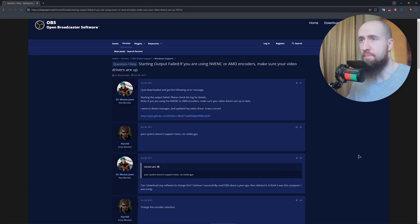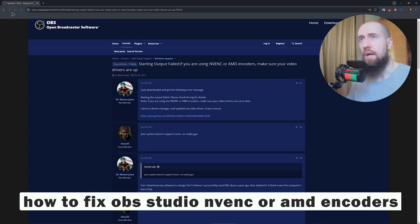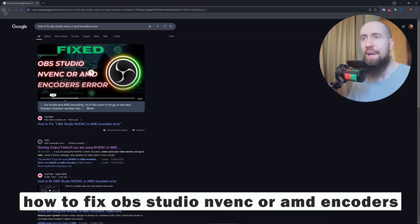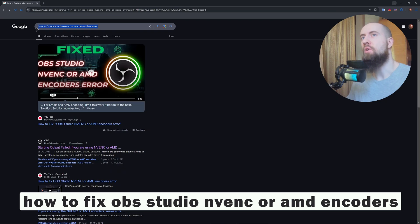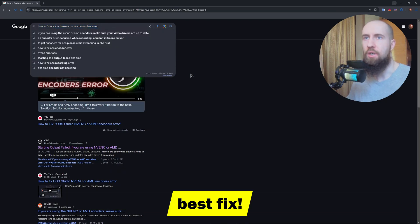Hello my friends and welcome to the channel. In this video I will show you how to fix this very annoying error, the NVENC or AMD encoders error.